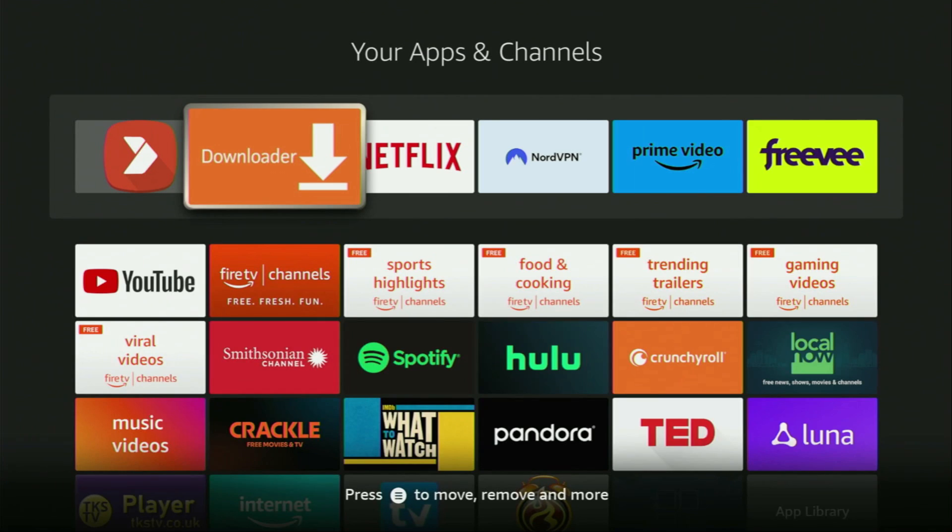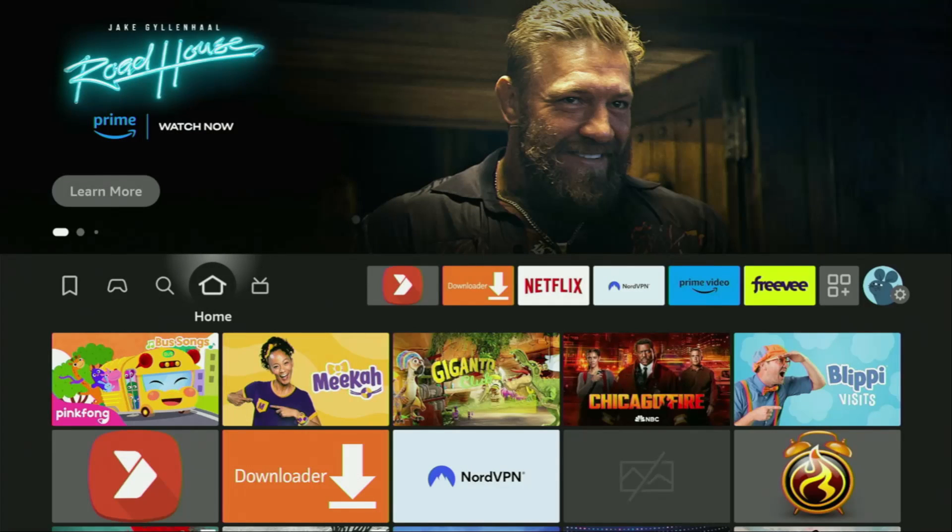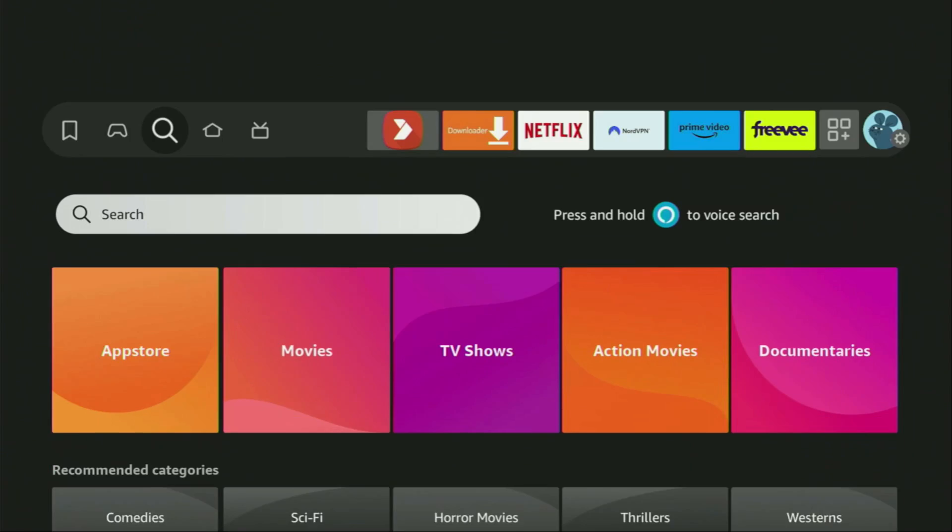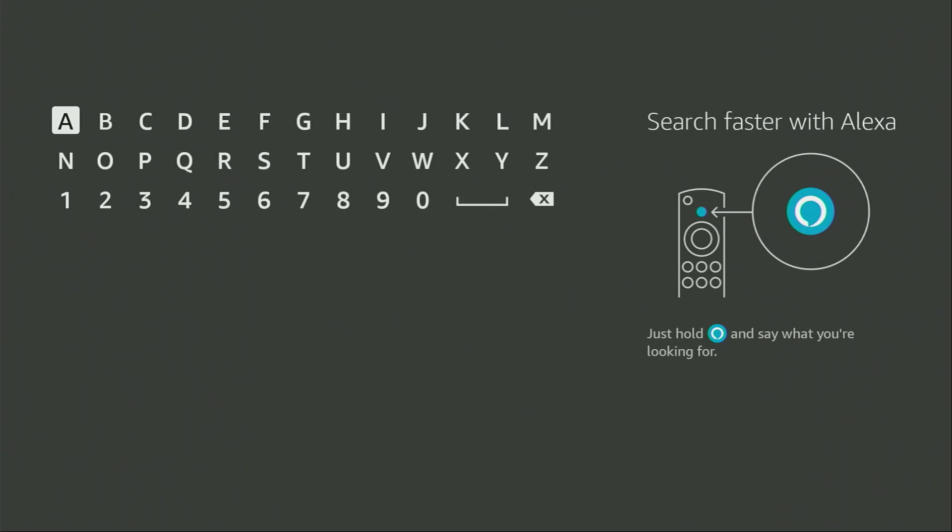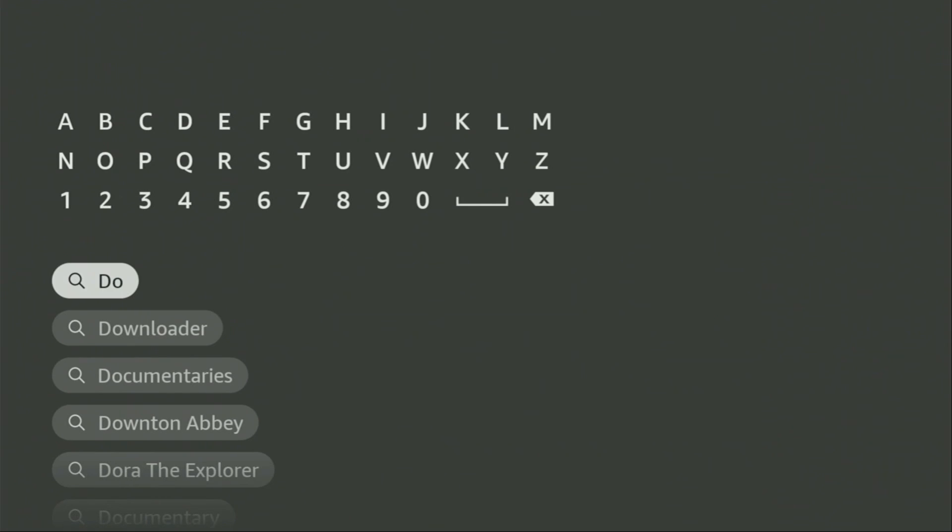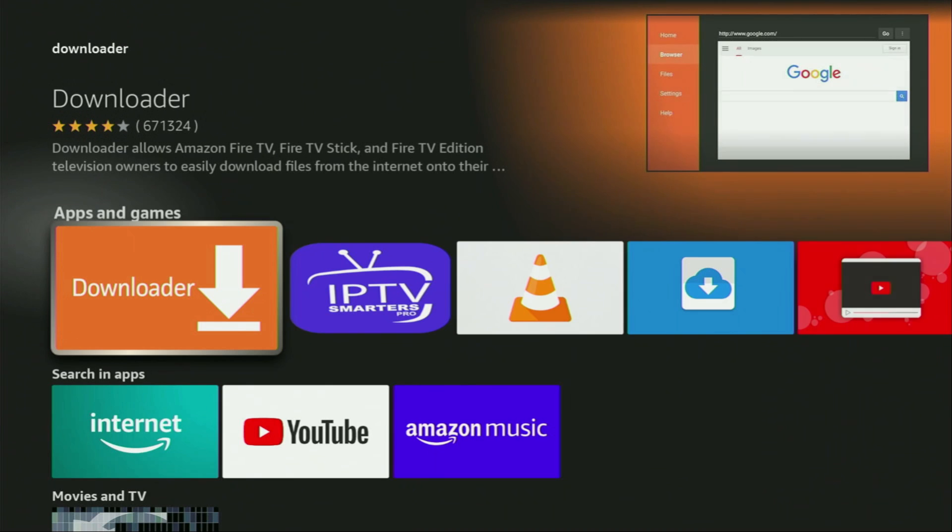The first thing you need to get is an app called Downloader. You can actually get it for free from the official Amazon App Store. Just open the search bar on your device and start typing Downloader in the search. As you can see, Downloader has already popped out for me at the bottom, so there was even no need to enter the whole name of the app. We click on Downloader and that's the app which we need to get to our device.